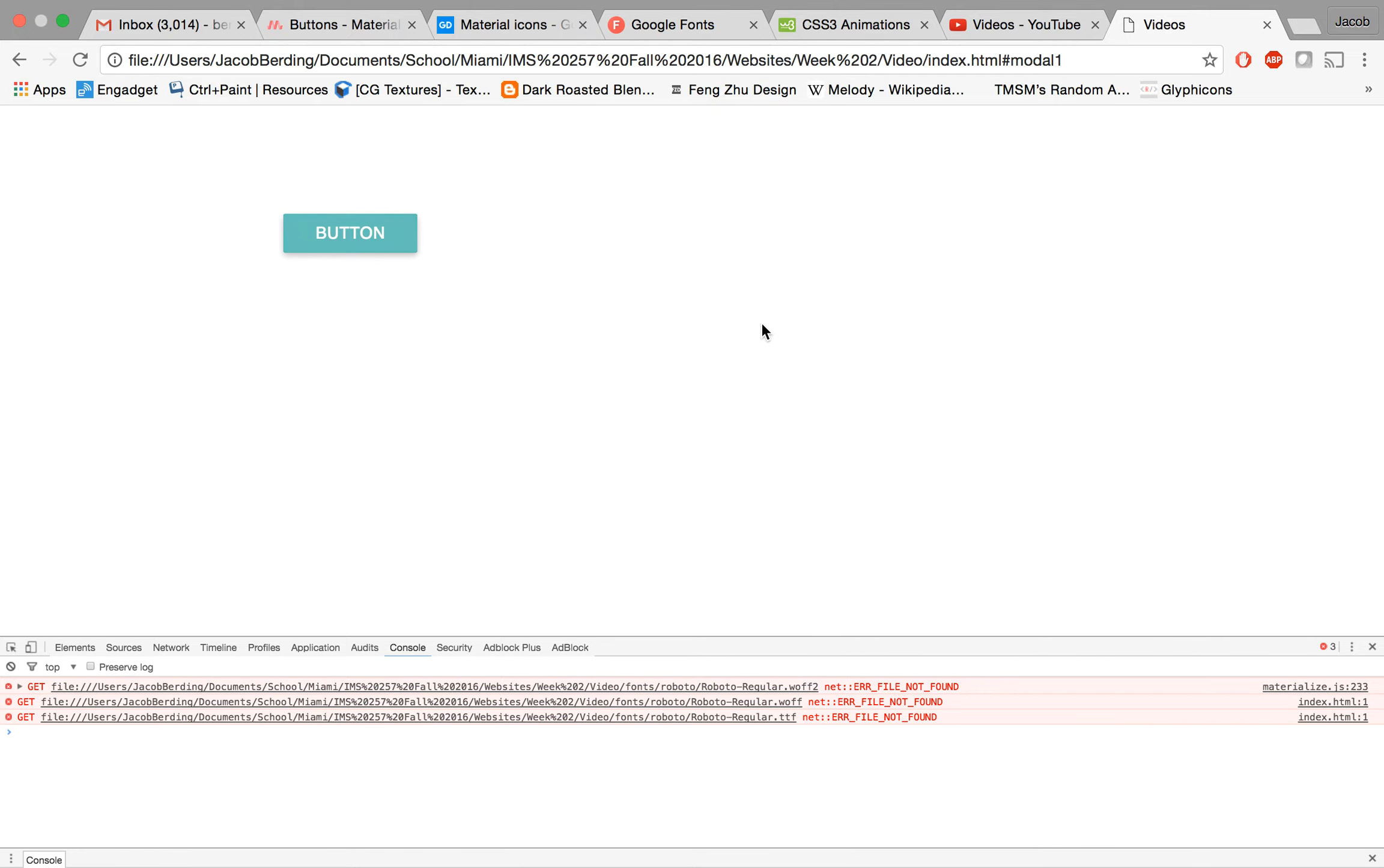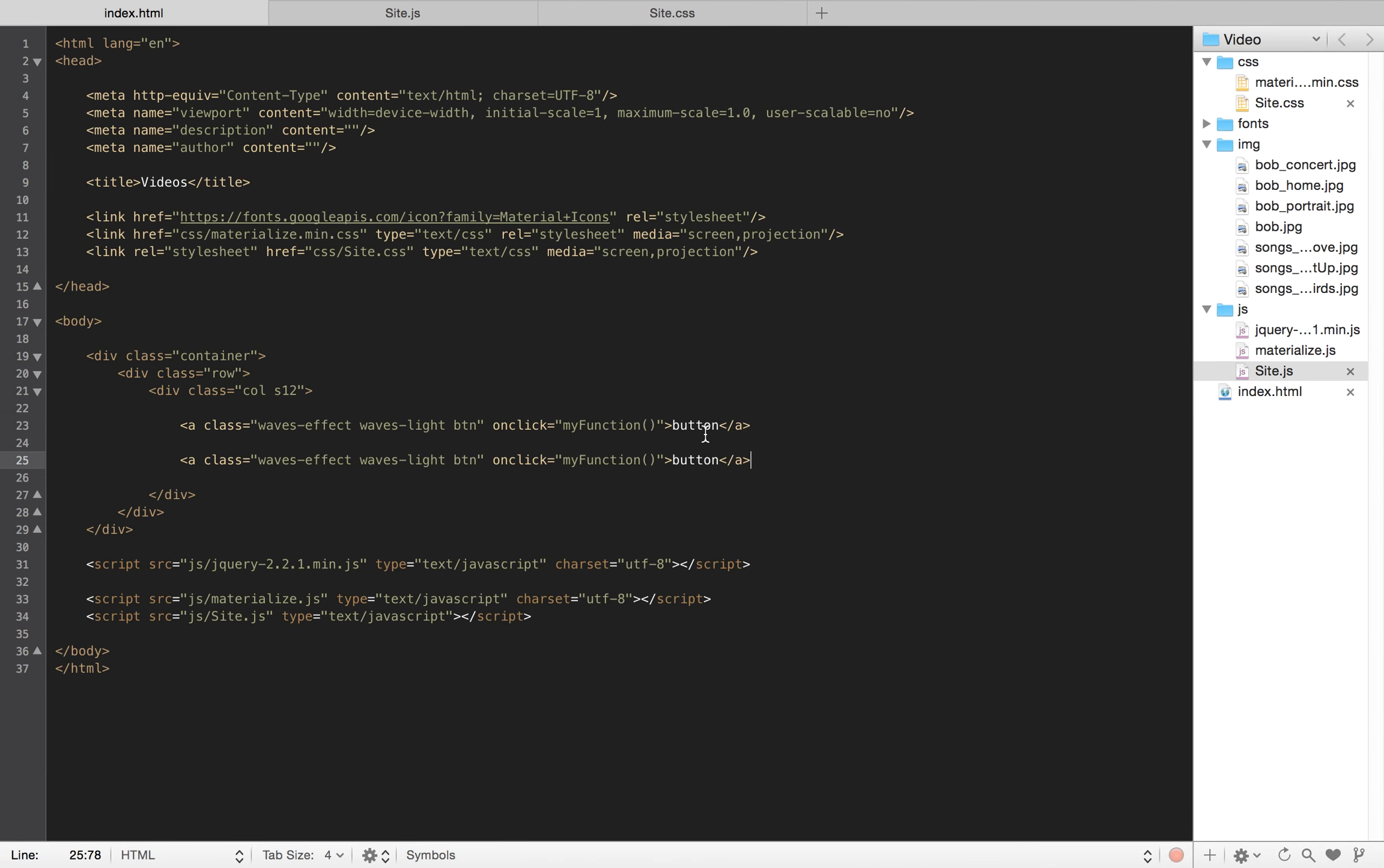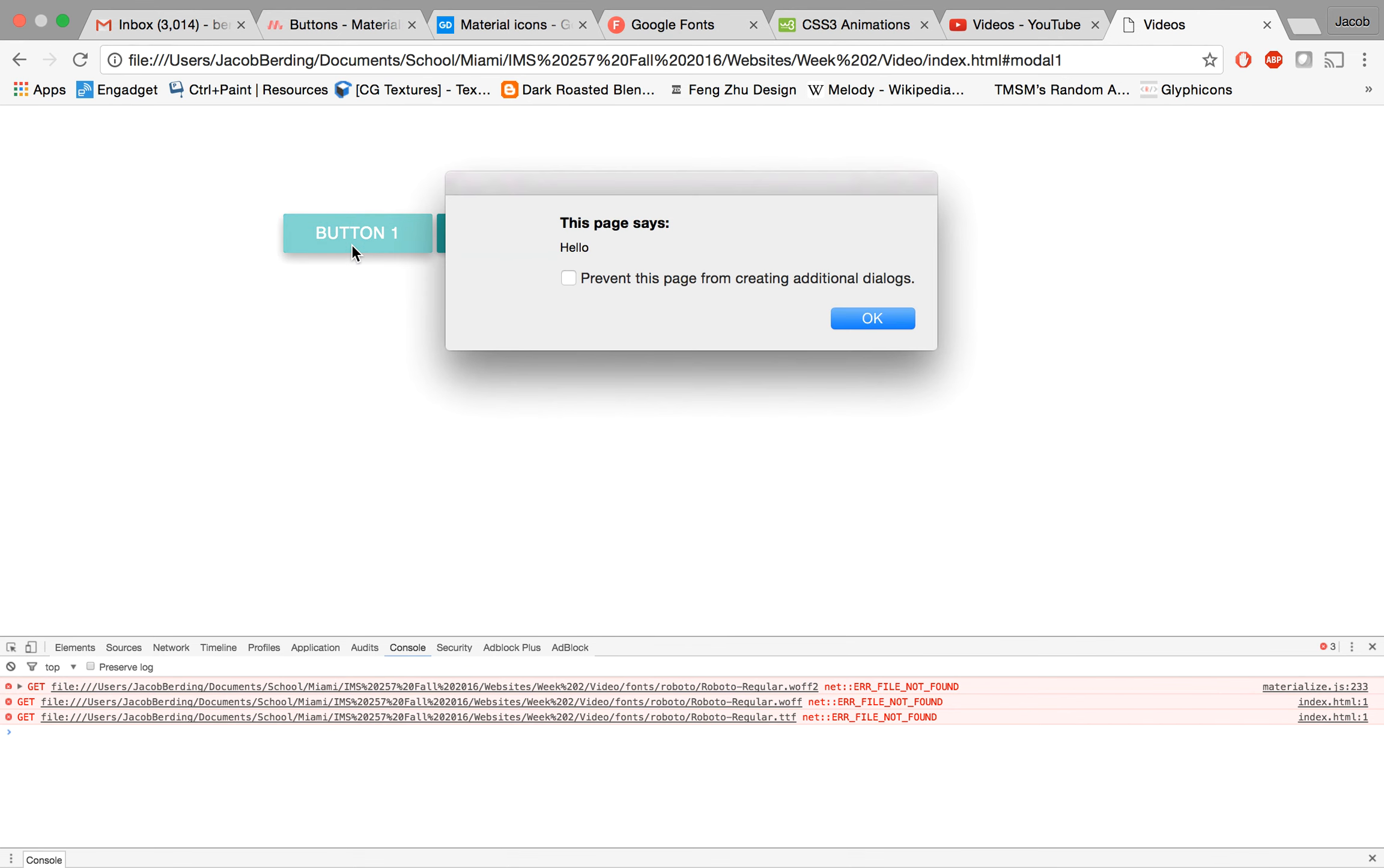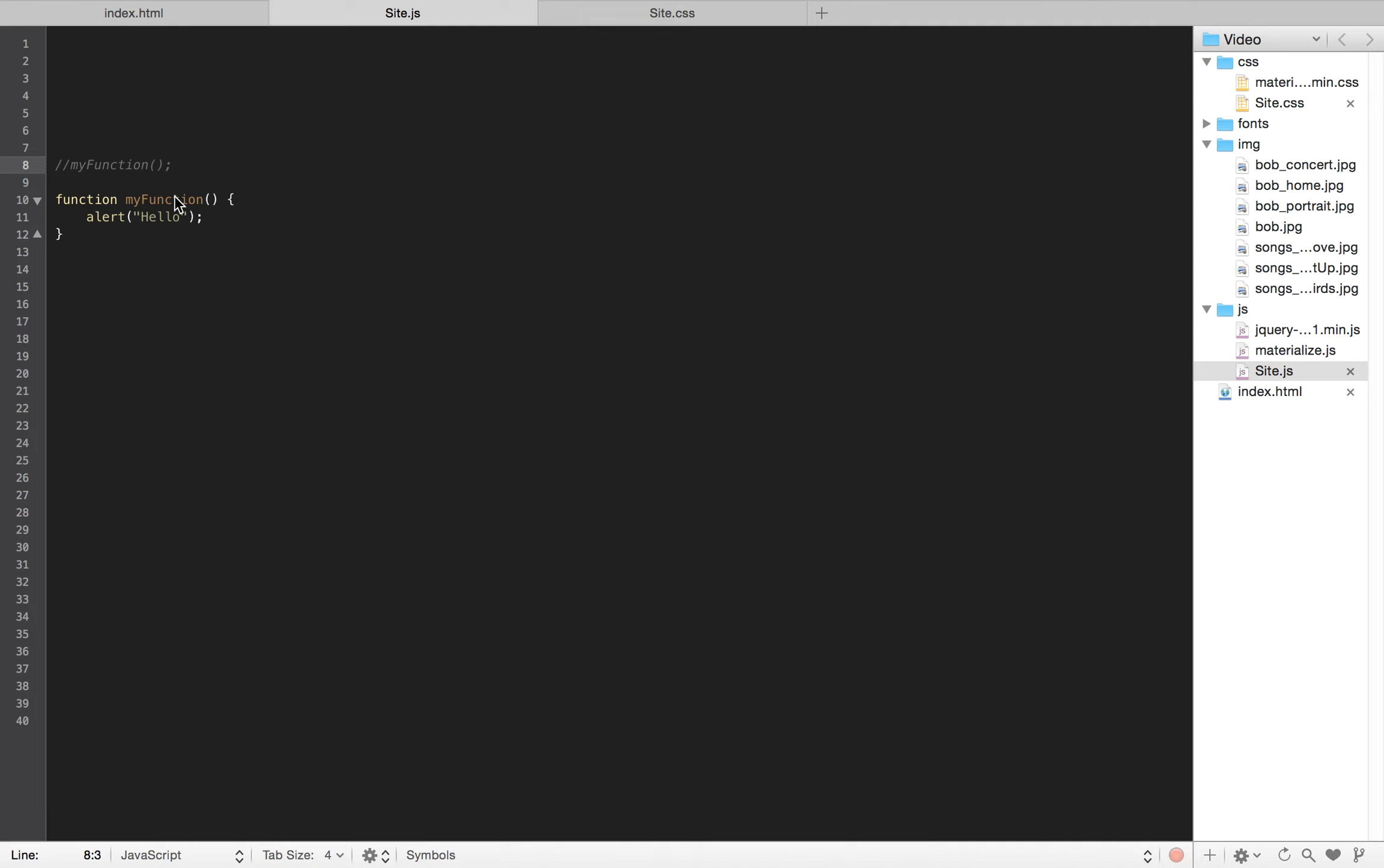If we look at functions more in depth, we could actually do two buttons and we could label one button one, button two. If we refresh, now button one, button two. Button one does that and button two does that. Obviously it's the same function, so we're calling that same block of code.